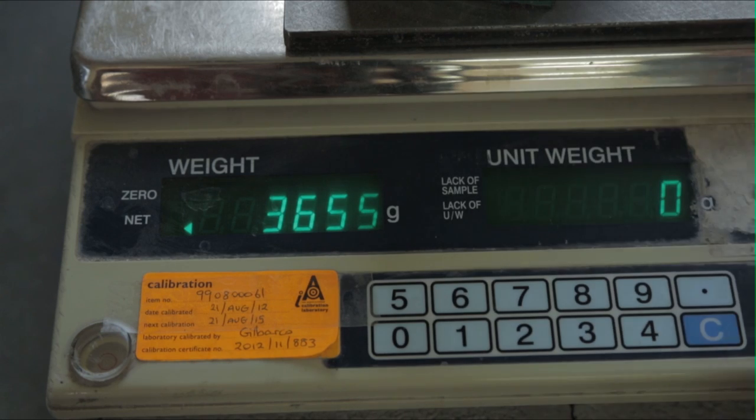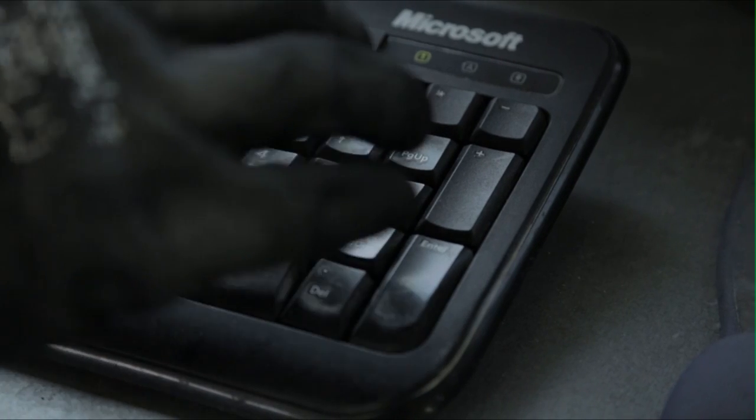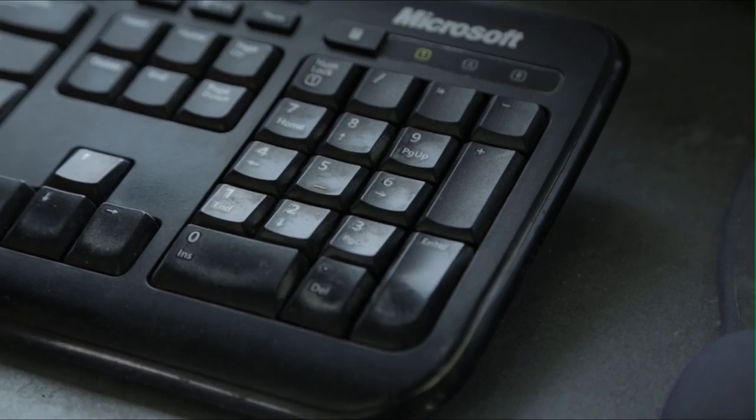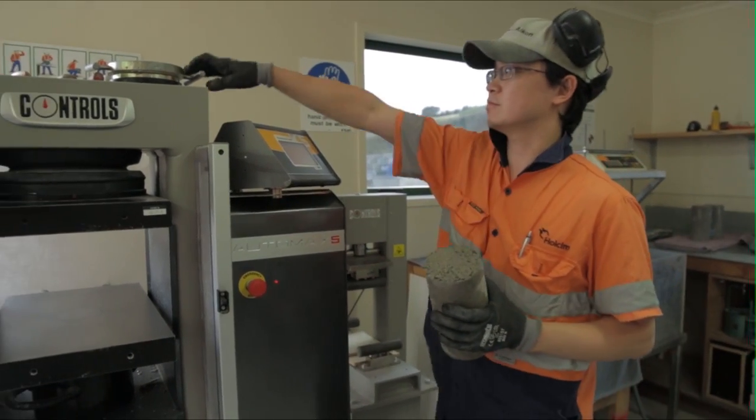Also note that while not needed for the strength test, the weight of the cylinder is often recorded at this point as it will indicate the density of the cured cylinder.